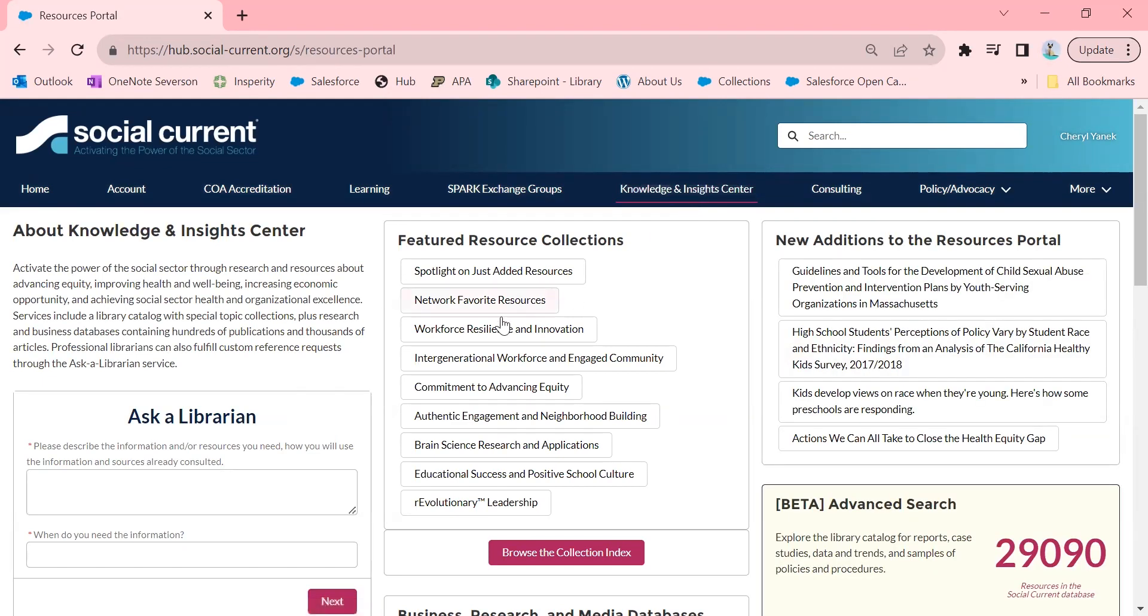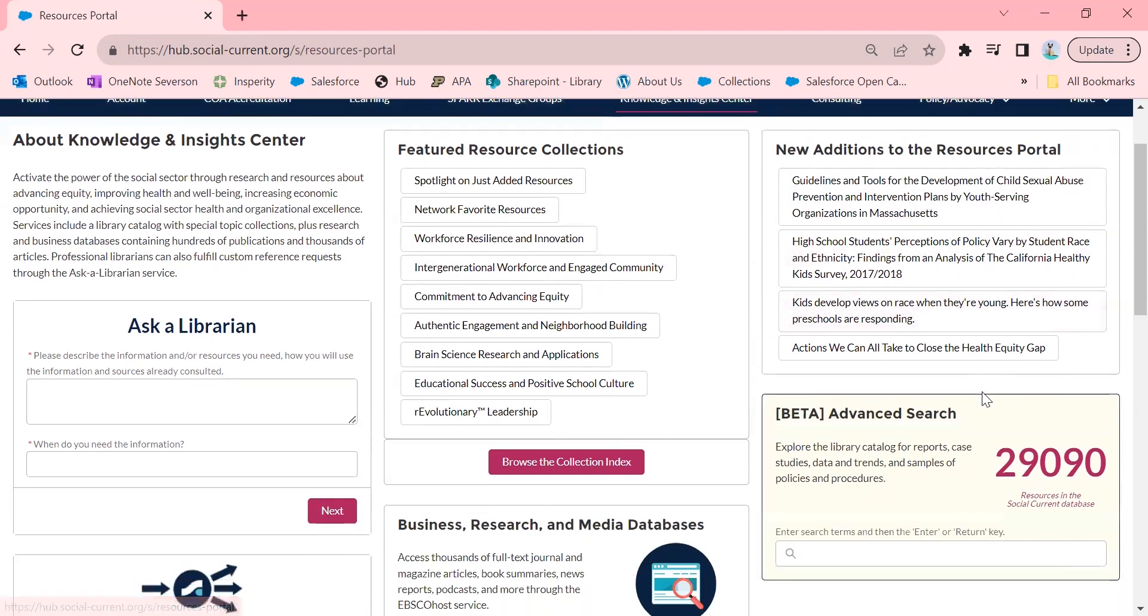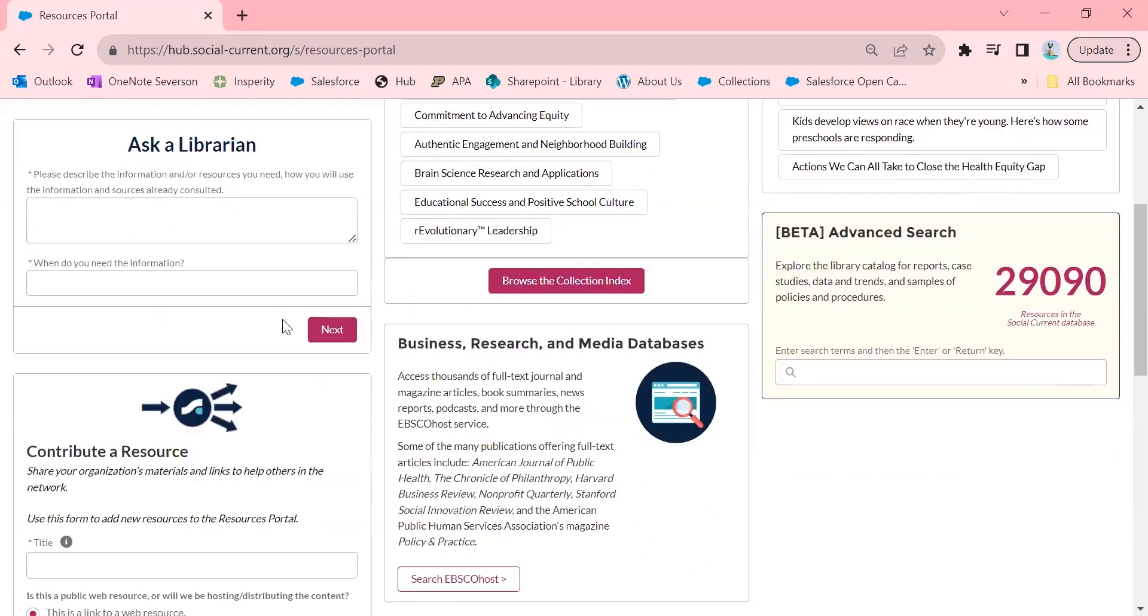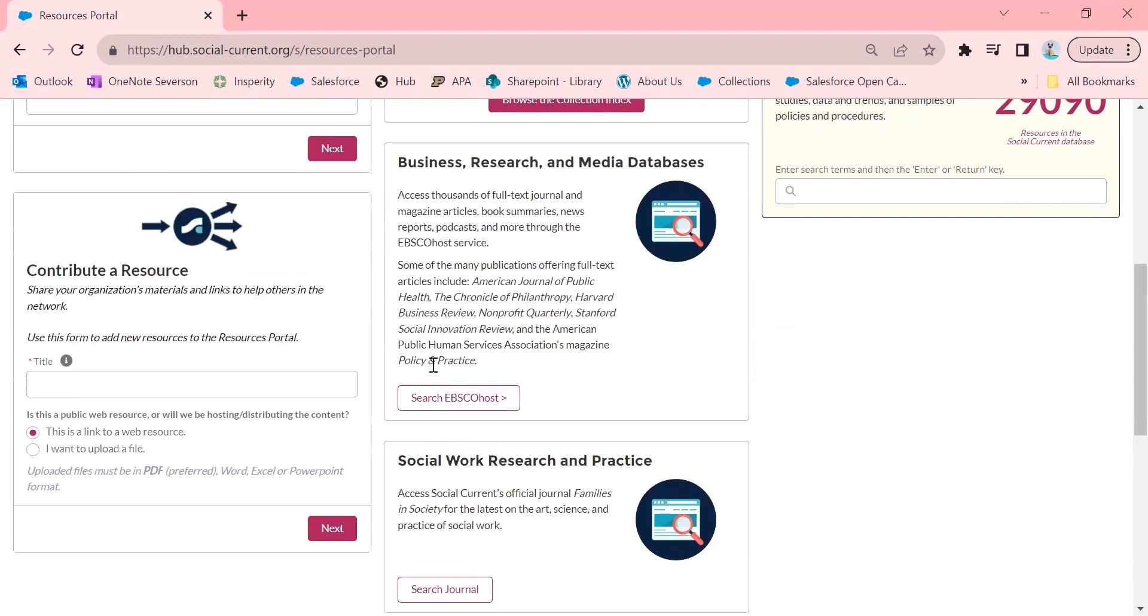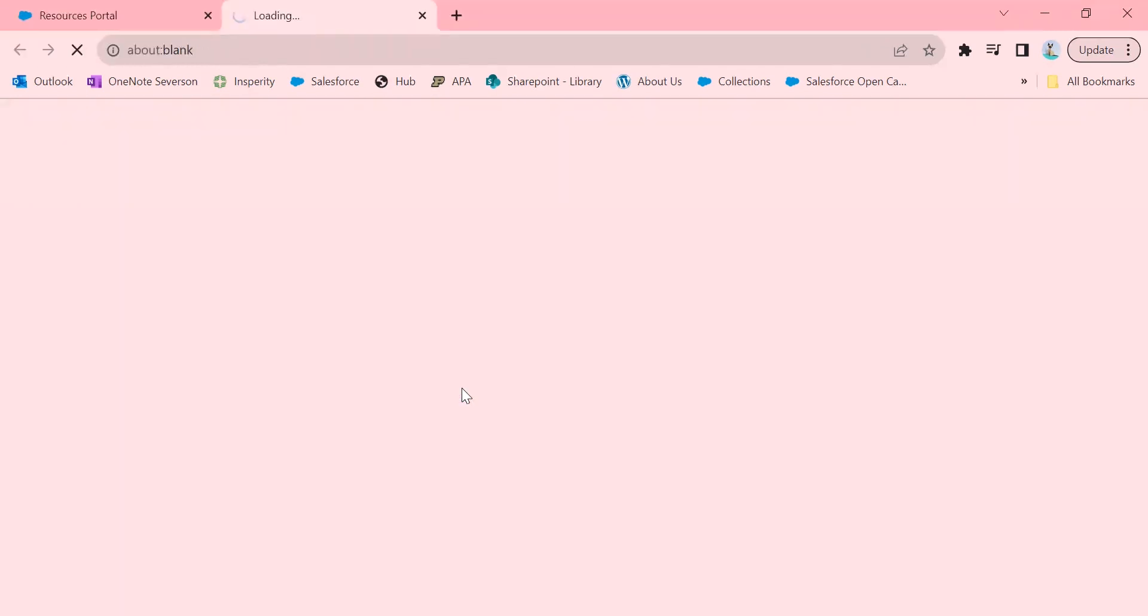You'll see lots of great resources, including recently added articles to our library catalog. But today, we're going to scroll down to where it says Business Research and Media Databases and click on Search EBSCO Host. This is how you access it.